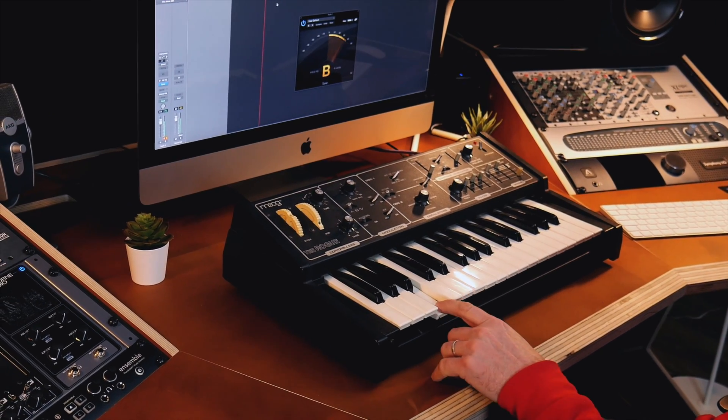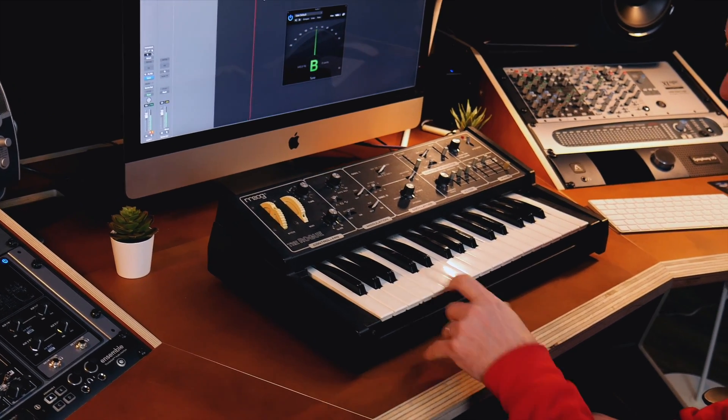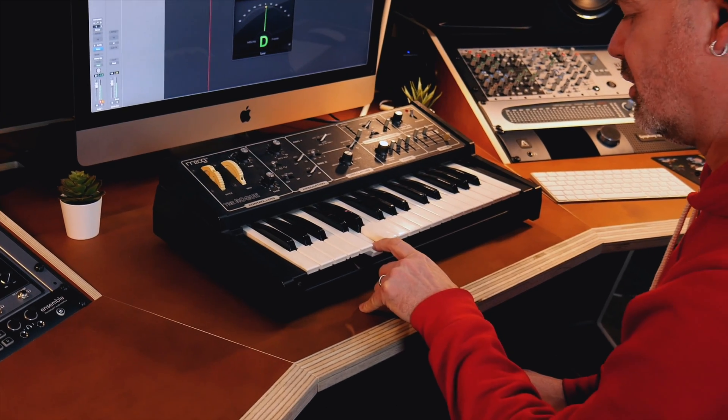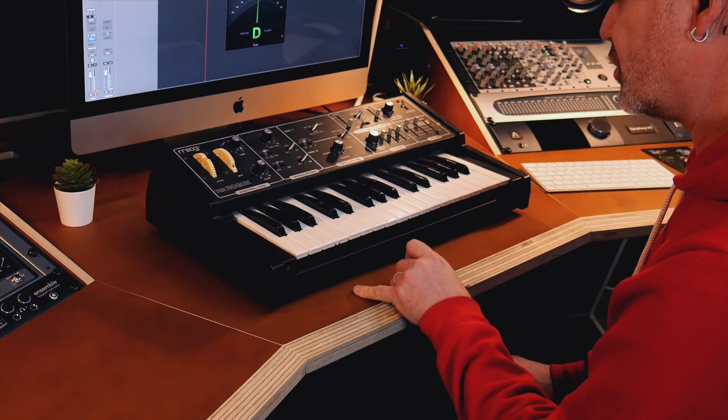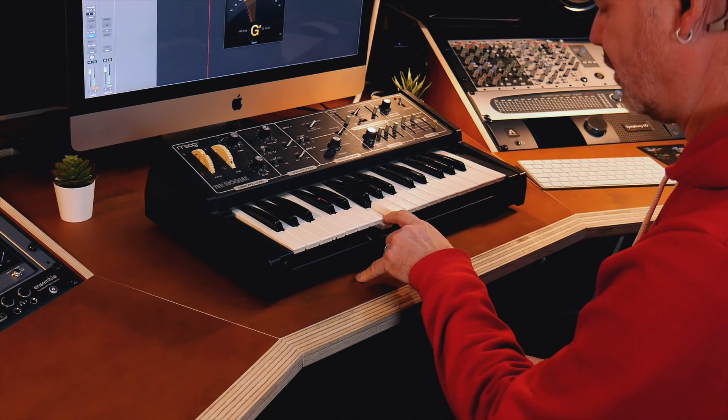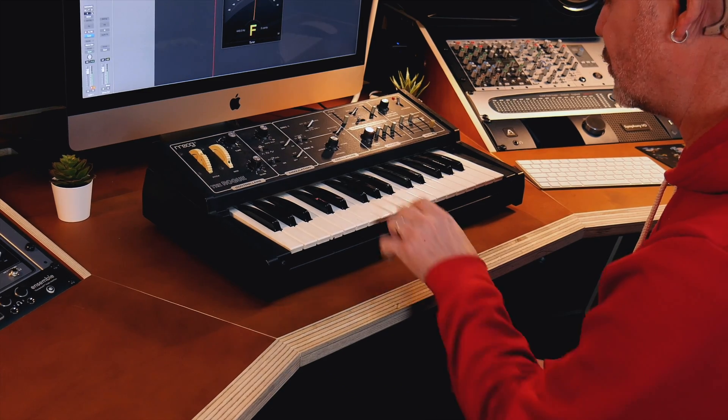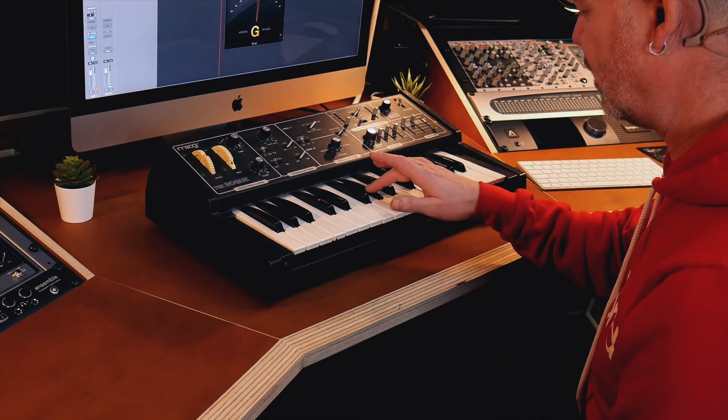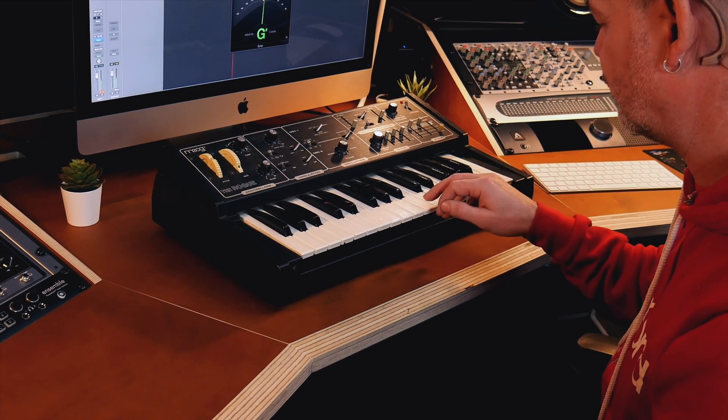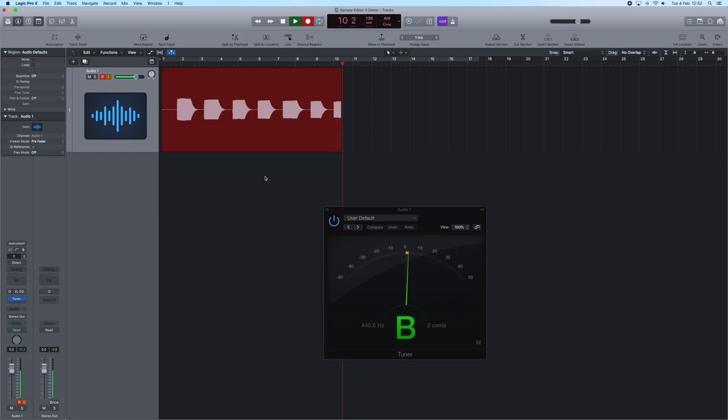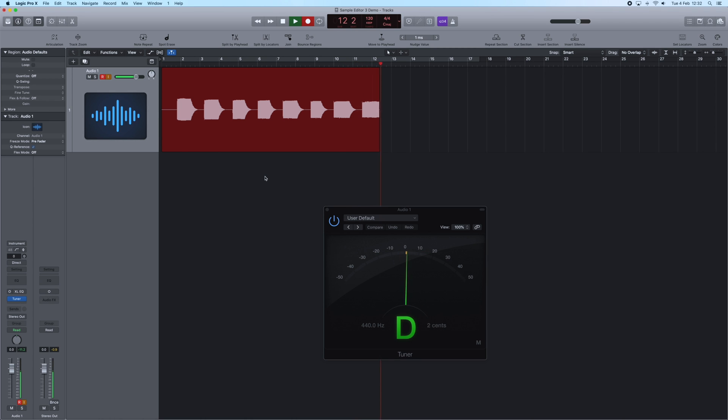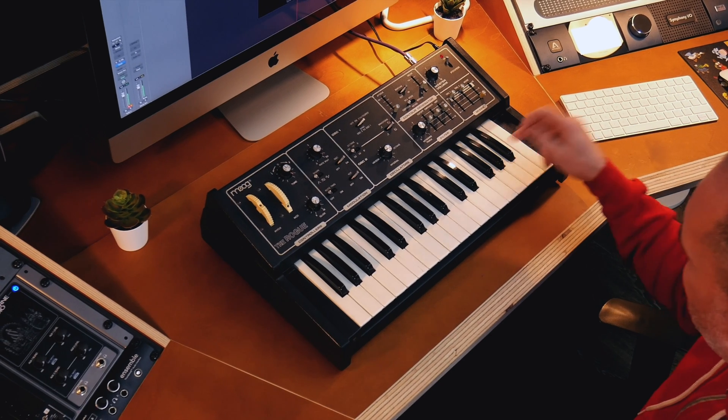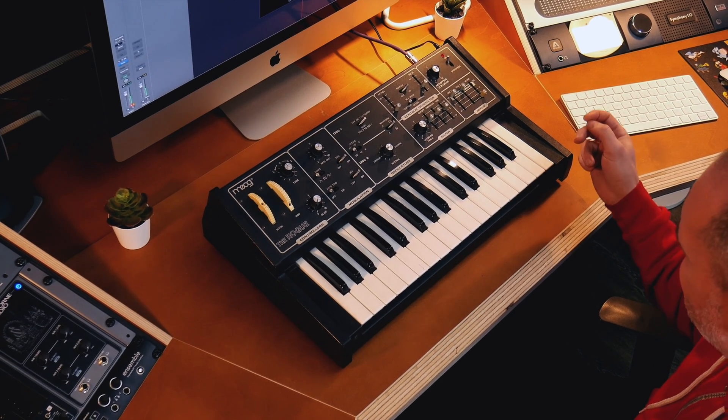You'll notice that I'm not playing every single note, and that's because the Sample Editor software will fill the gaps between the notes. This sound will get mapped across the whole keyboard without me having to play every single note in the range. I'm also leaving a gap between each note, and you'll see why in a second.